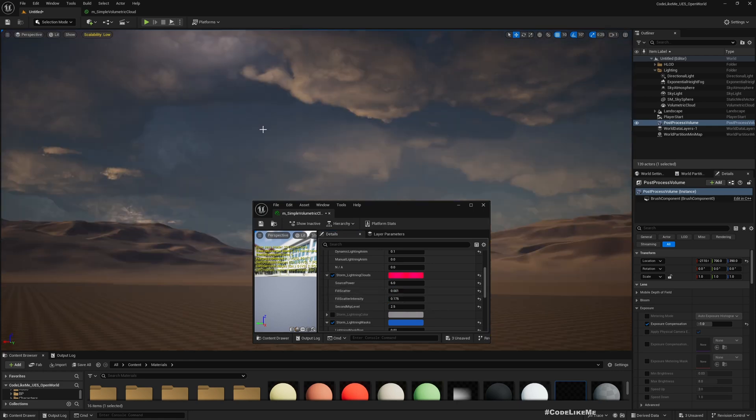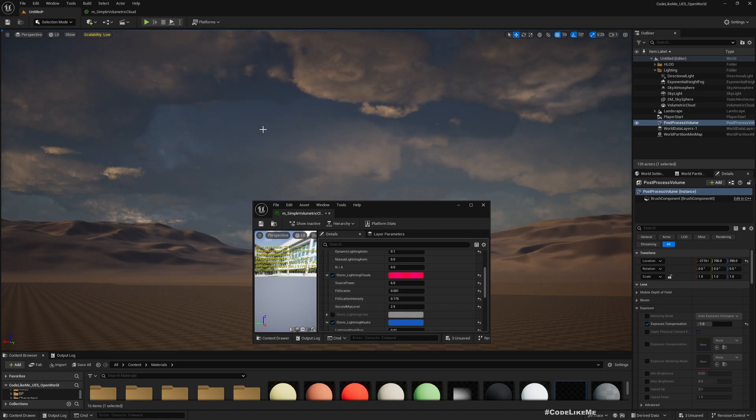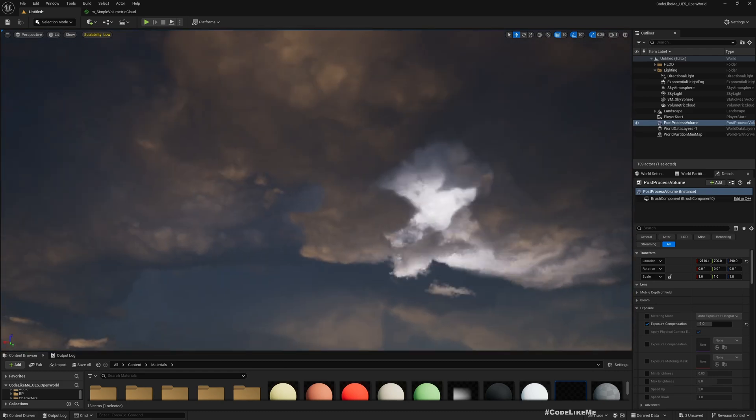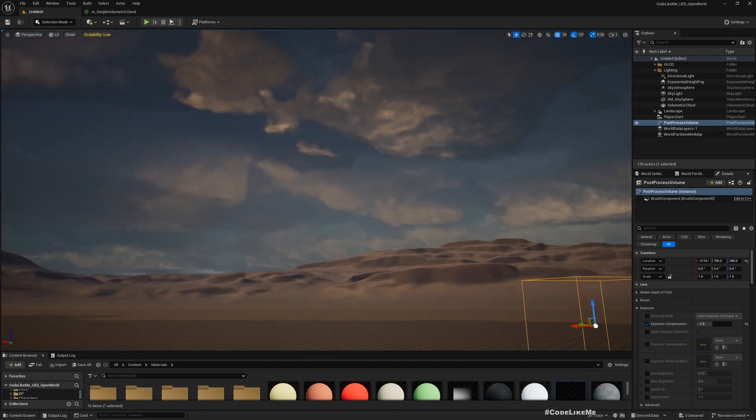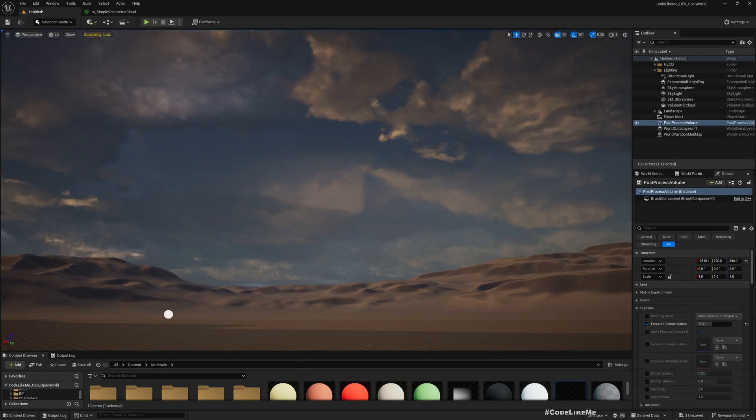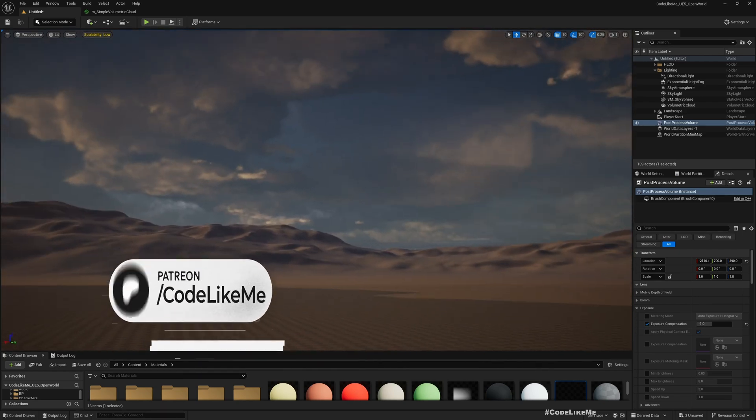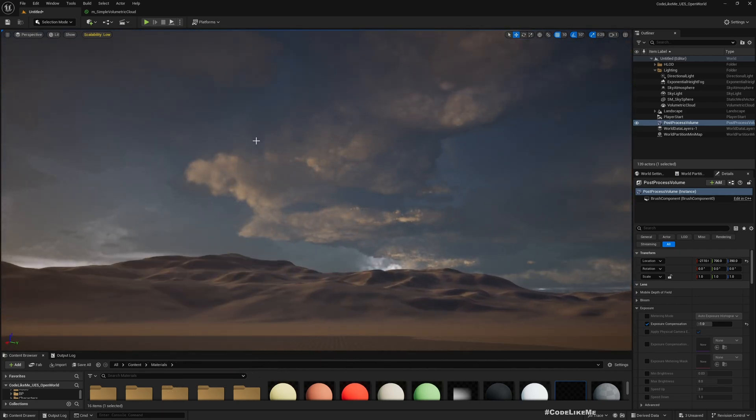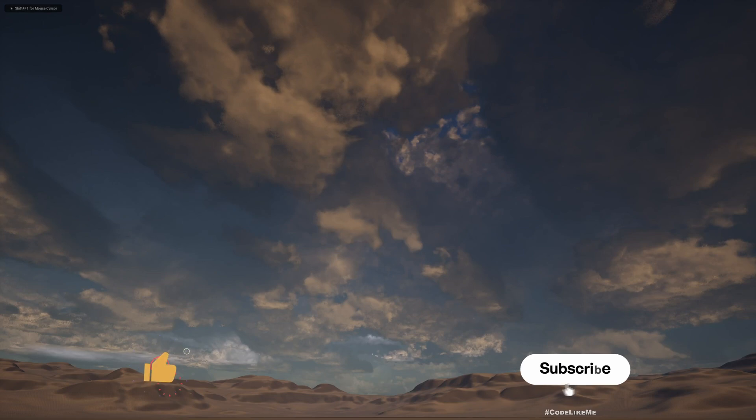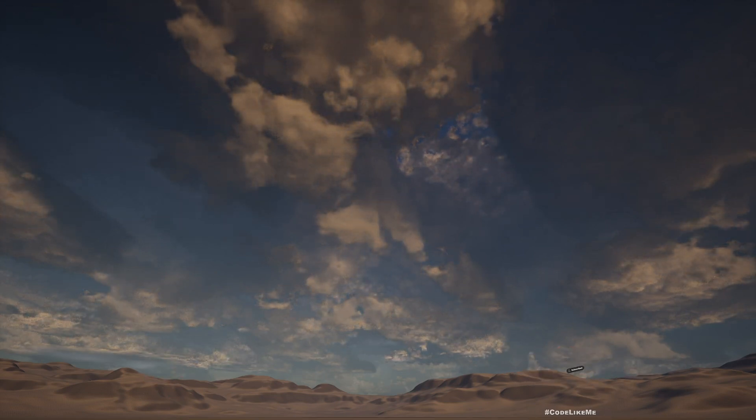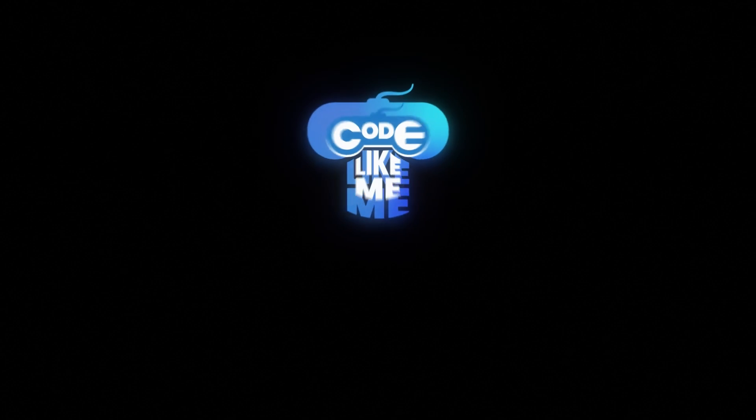So yeah there are plenty of settings to play around and I'll leave it like this. So I wish to integrate this built-in storm cloud system into my dynamic weather system, but I will leave that for the next episode. So thanks for watching, see you in another episode, goodbye.